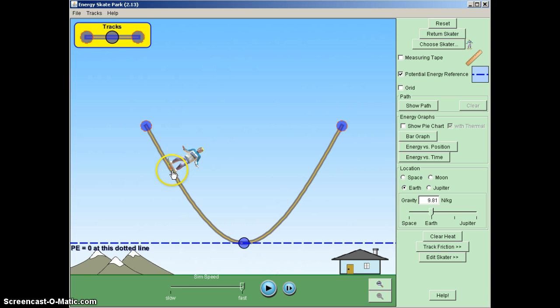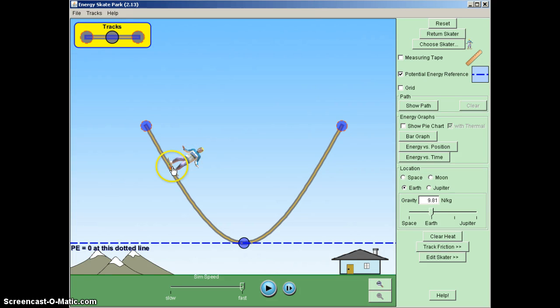So the normal force in this case, although it is what's considered to be a non-conservative force, it doesn't have any impact on the skater's motion here. So it can be neglected.